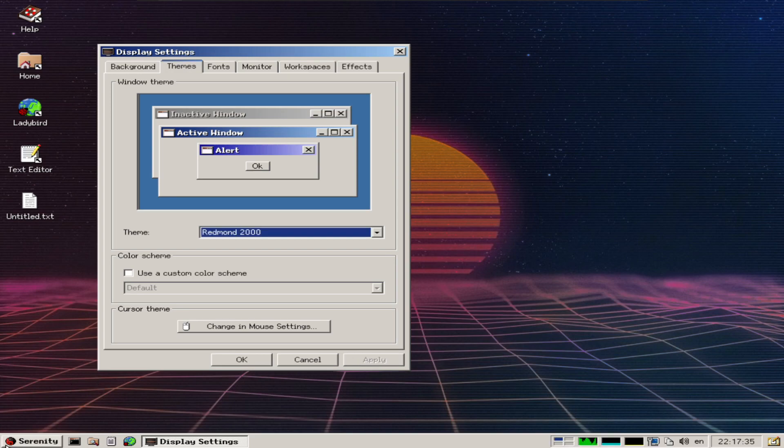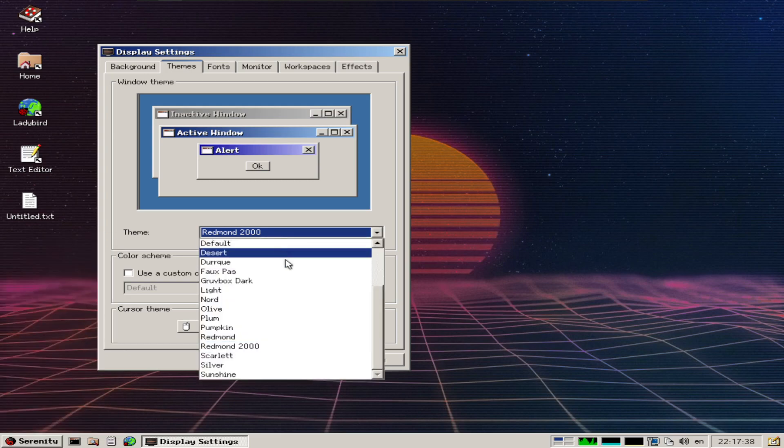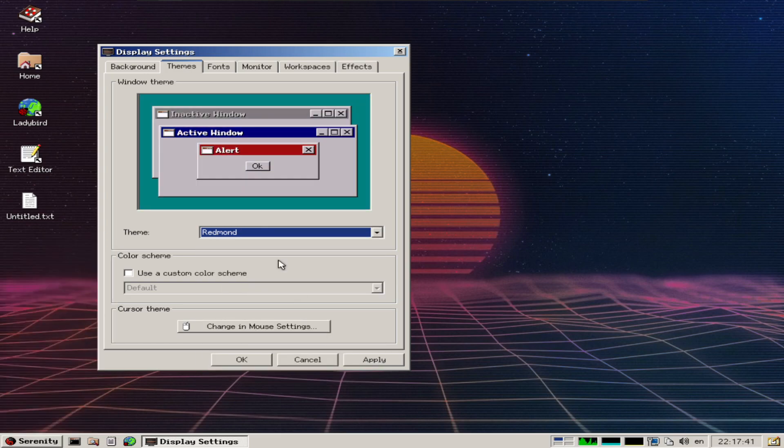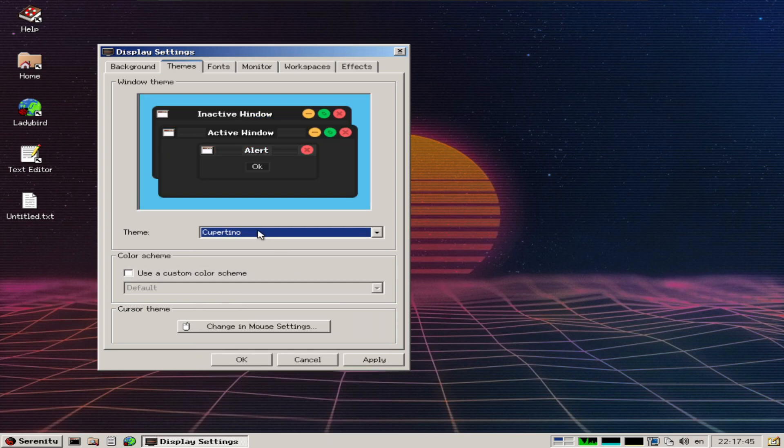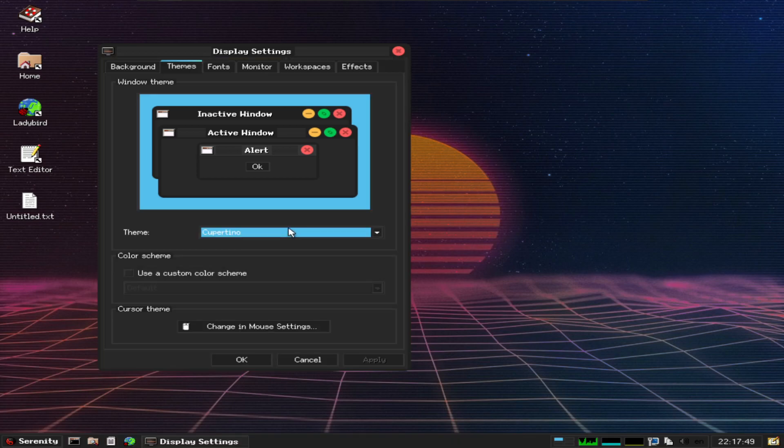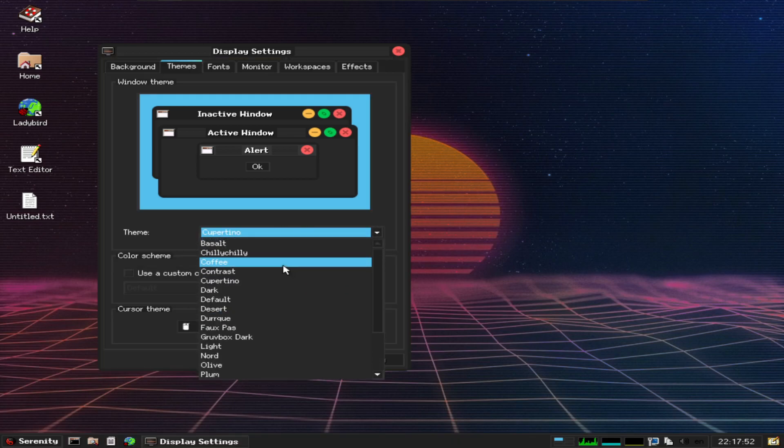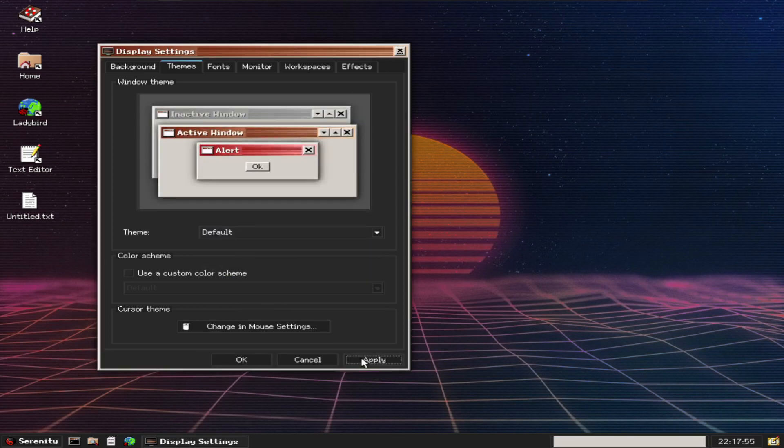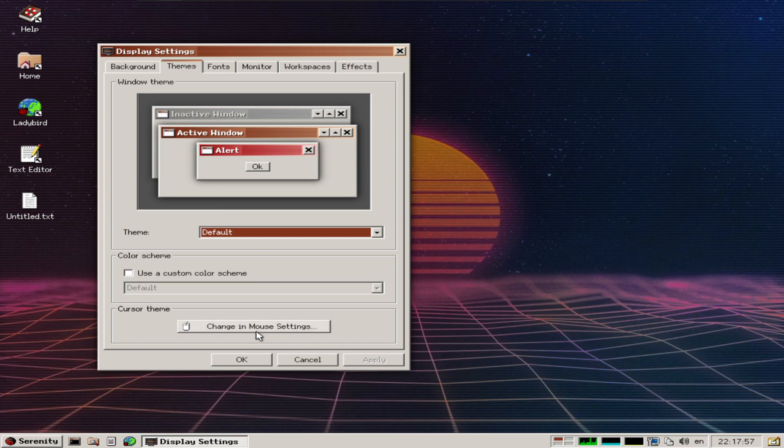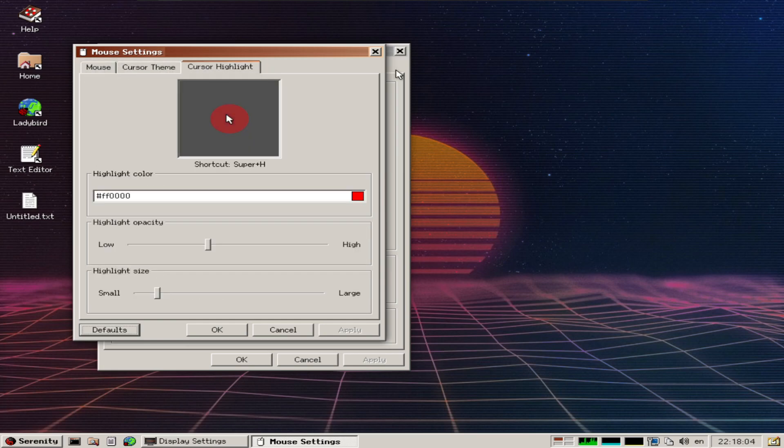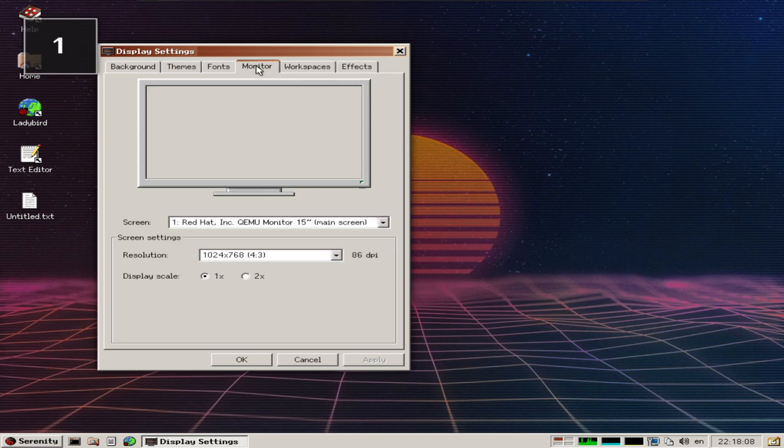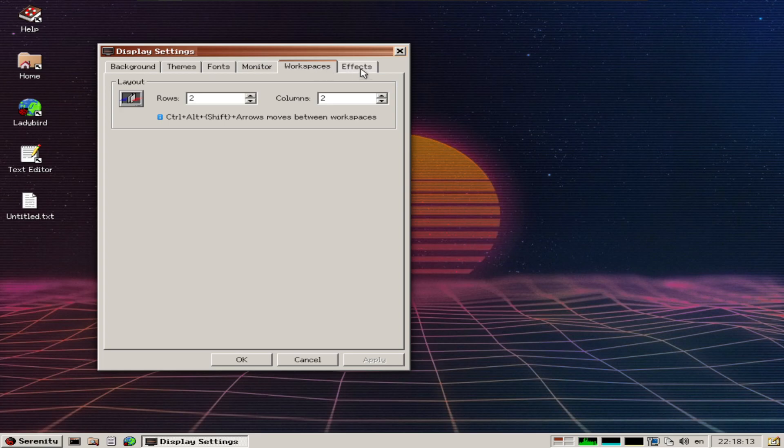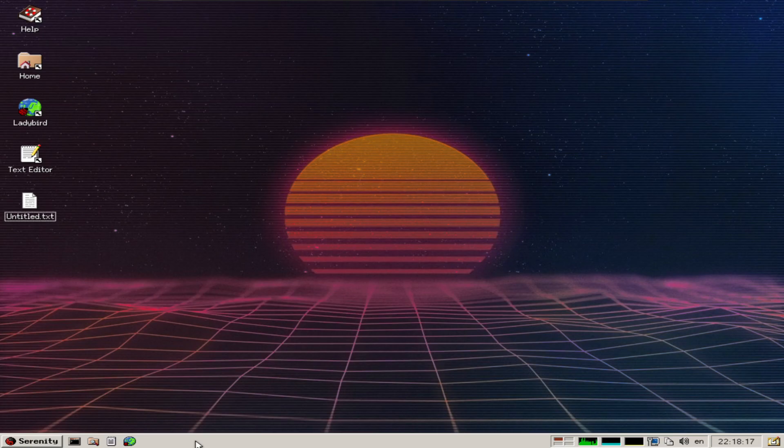There's even a Mac OS type theme, but let's go back to default. You can change mouse settings like cursor theme, mouse, cursor highlights, fonts, monitor, workspaces, effects - all there in display settings.